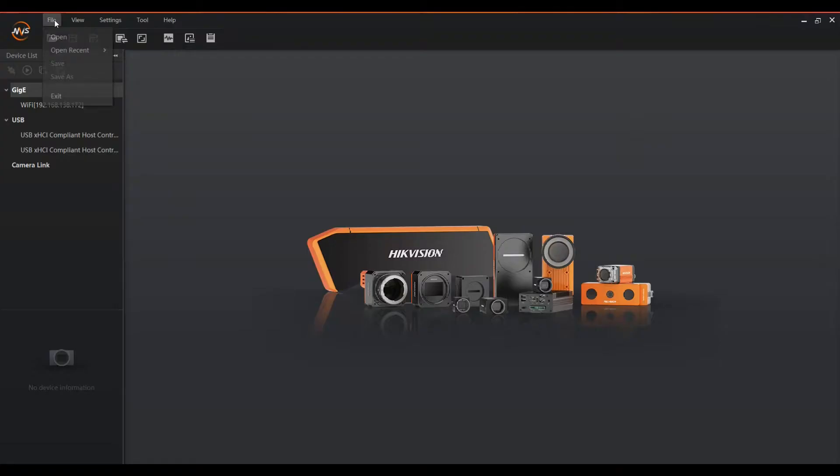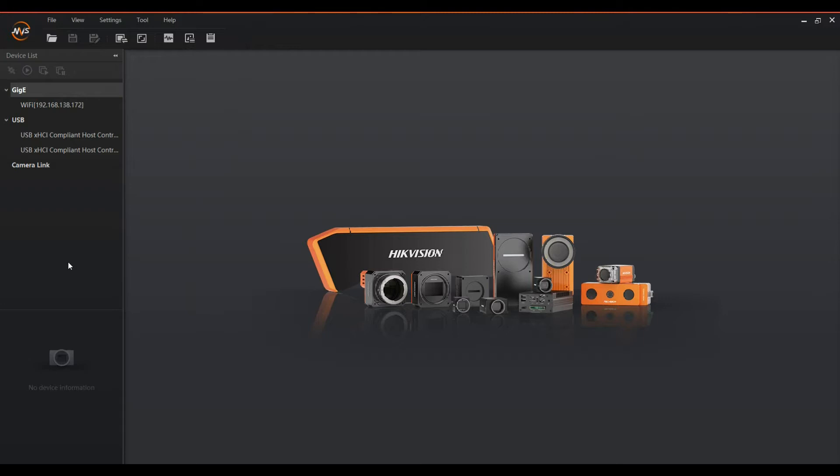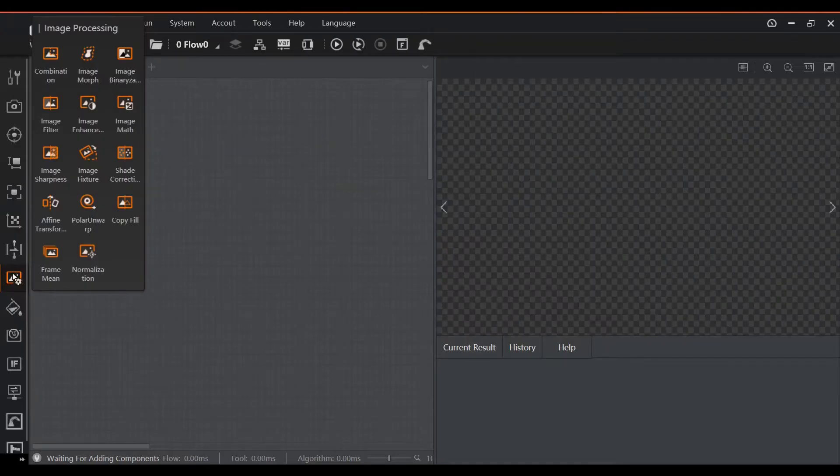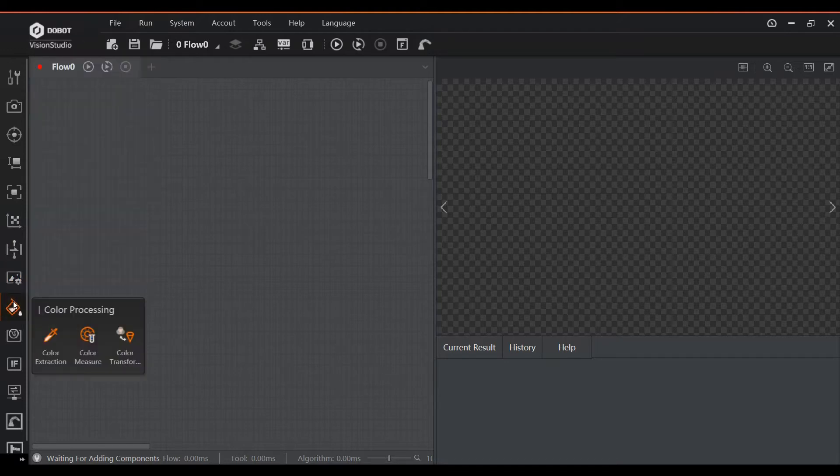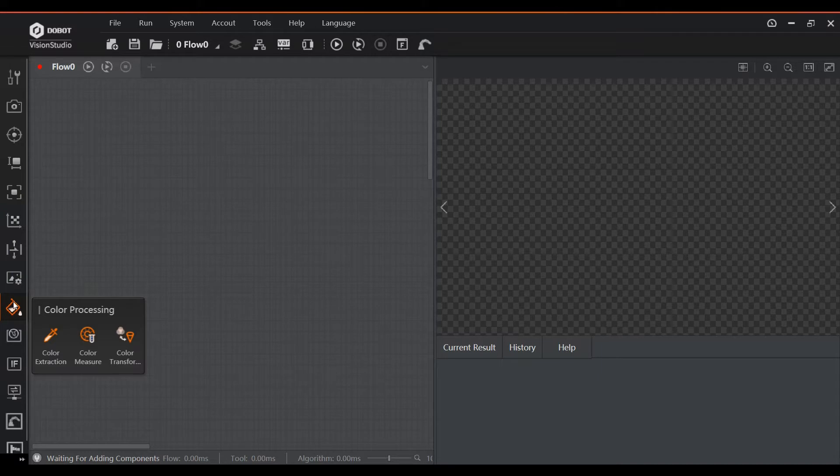The Vision Kit comes with two software programs, MVS and the Dobot Vision Studio. With the MVS software, you can check the live view of the camera and save images and videos. However, you will be spending most of your time in the Dobot Vision Studio software. This is a fully featured machine vision programming environment. My first impression was that it is very user-friendly.